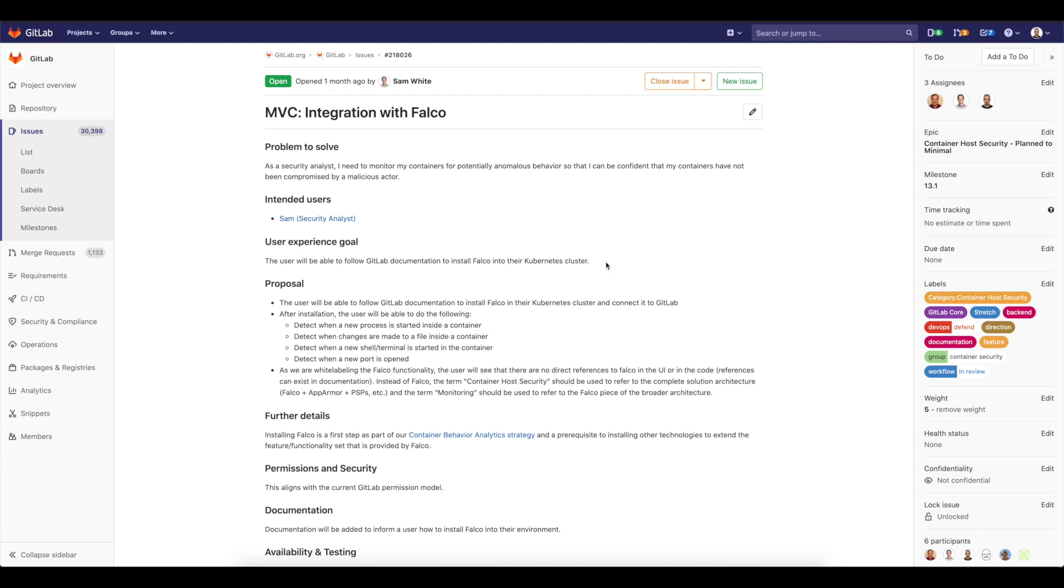So this is just an MVC, the first step to achieve what we want to achieve for that feature. Basically, we'd like to present you the ability to integrate with Falco easily through GitLab CI-CD apps.